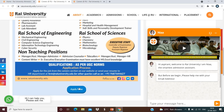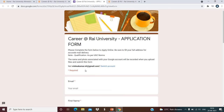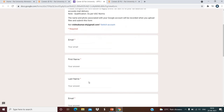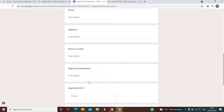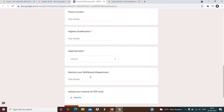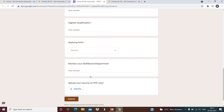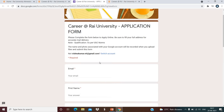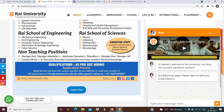For the application process, there is an 'Apply Now' link given. When you click on this link, you will get a Google form. Here you can submit your first name, last name, email address, phone number, highest qualification, the department you are applying for, the post you are applying for, your skills and branch. Then upload your resume and submit. That is the complete application process.